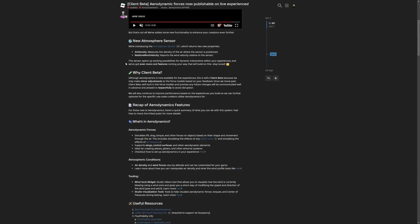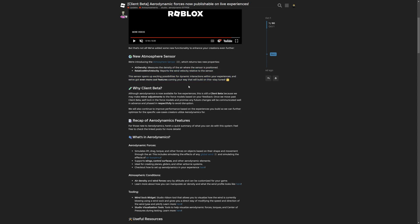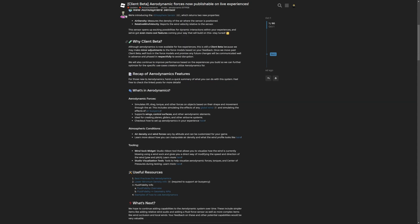This sensor opens up exciting possibilities for dynamic interactions with your experiences, and they've even got more cool features coming up that will build on this.